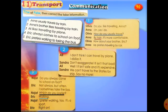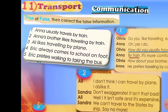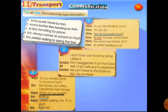On the same next page we have a right or wrong exercise — correct the false information. Number one: Anna usually travels by train. Number two: Anna's brother likes traveling by train. Number three: Ali likes traveling by plane. Number four: Eric always comes to school on foot. Number five: Eric prefers walking to taking the bus. You can pause the video and write in your notebooks.